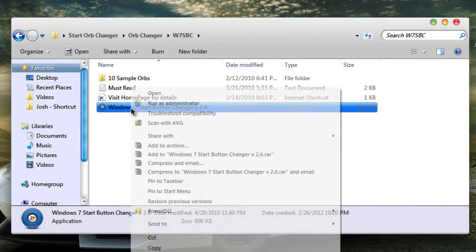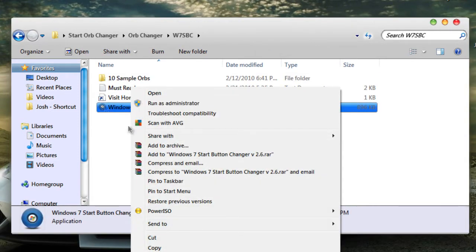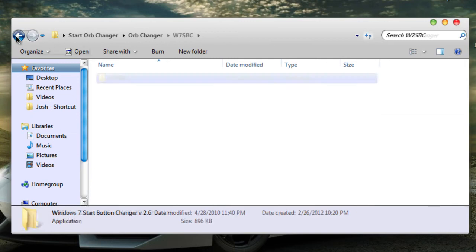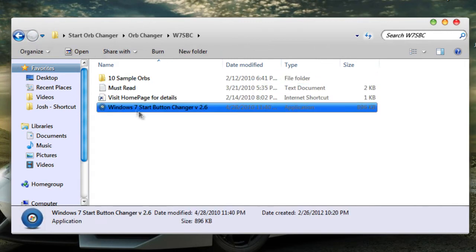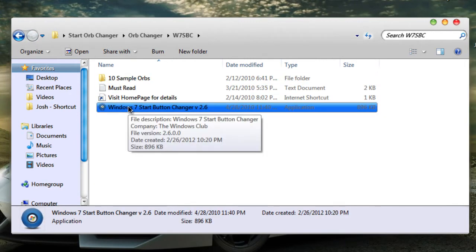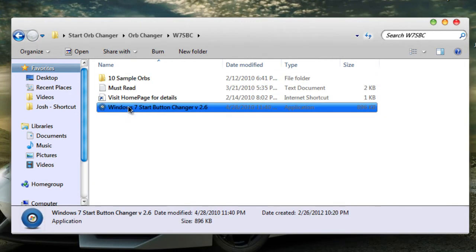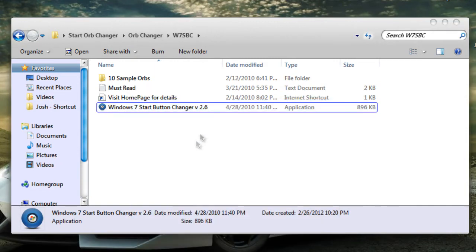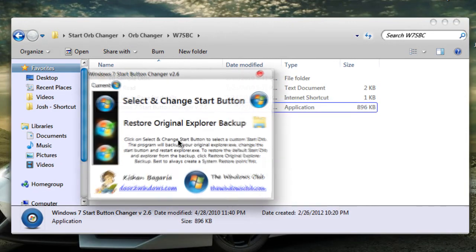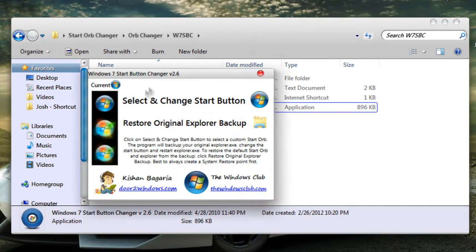Go all the way through and you'll find this Windows 7 Start Button Changer v2.6. Just right click and run as administrator. Here you'll see three things: select and change start button.